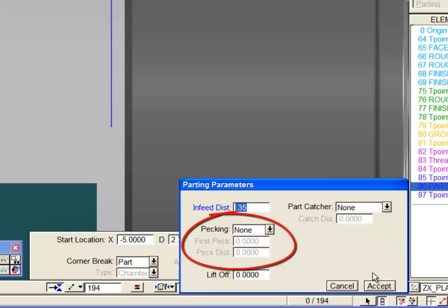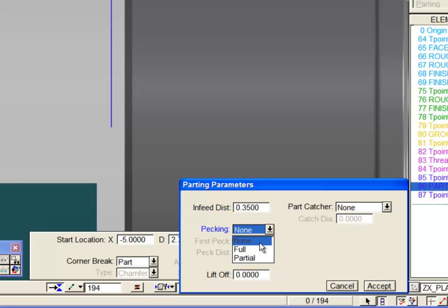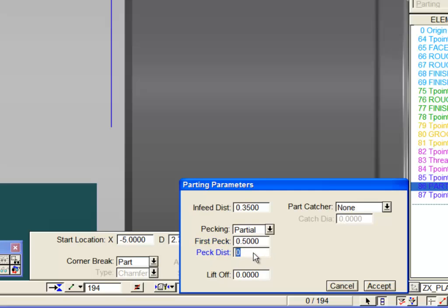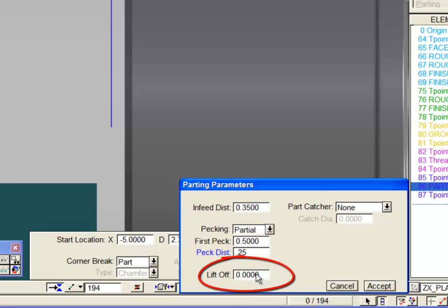The parameters dialog box contains controls to enable pecking and peck depth. Lift off is the distance of a move away from the stock face after parting off.